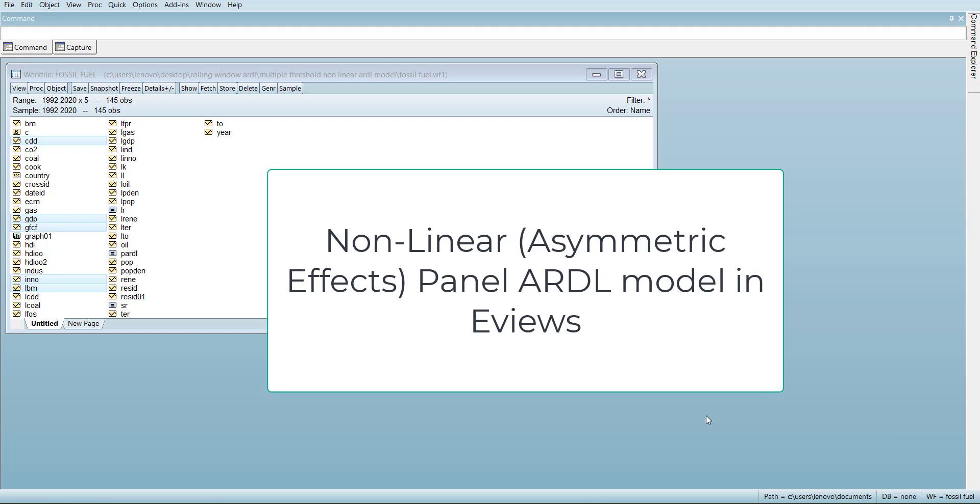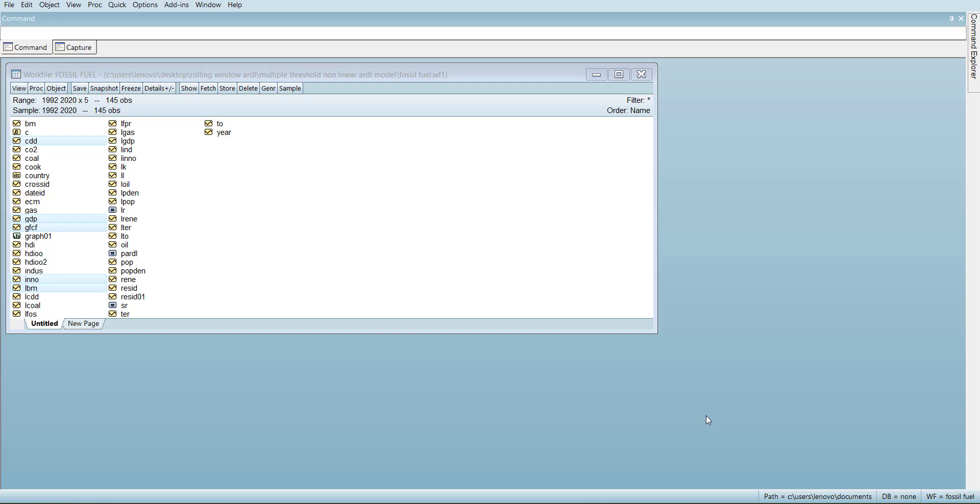Hi, welcome everyone. In this video I am going to show you how to do asymmetric effect panel ARDL model in eViews.